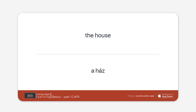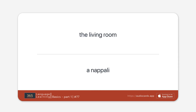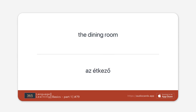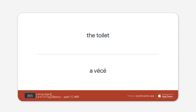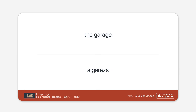The house. The room. The living room. The kitchen. The dining room. The bathroom. The toilet. The bedroom. The garage. The garden.